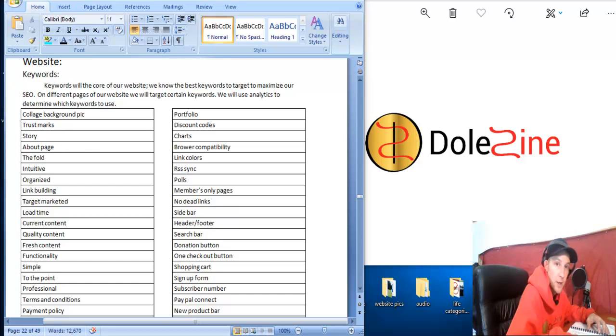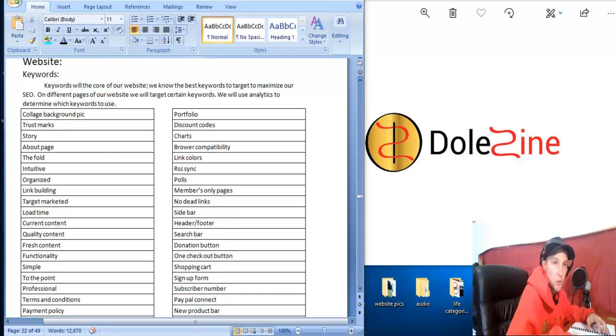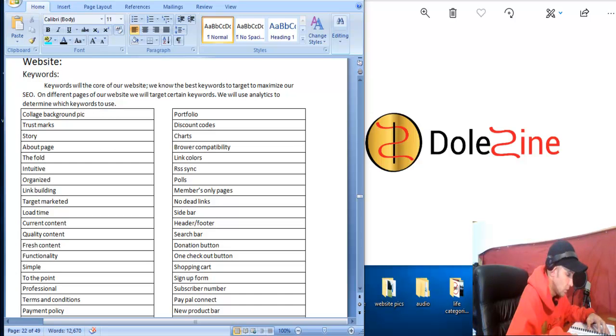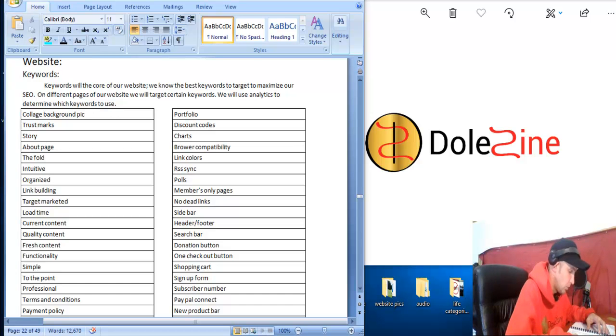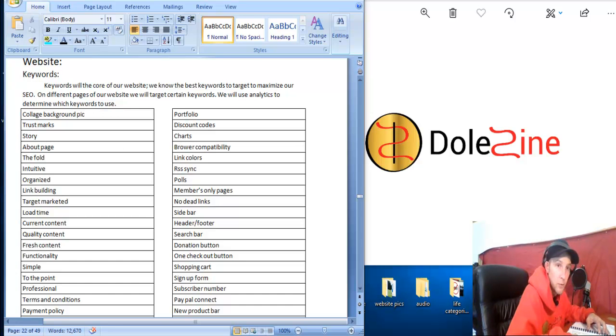Understanding what the fold is. When they come to your home page before scrolling down, what they first see when they come to your page is very important. And it's got to be organized and use link building throughout the website to map out the website really good.